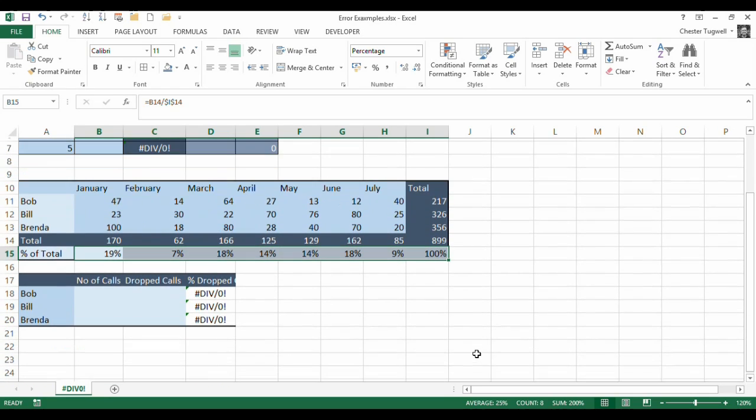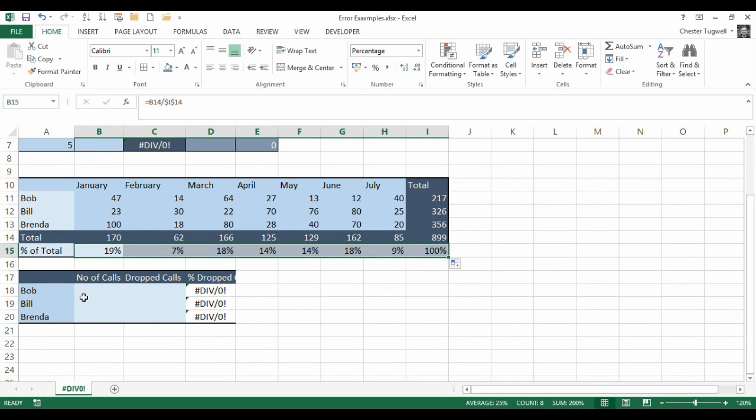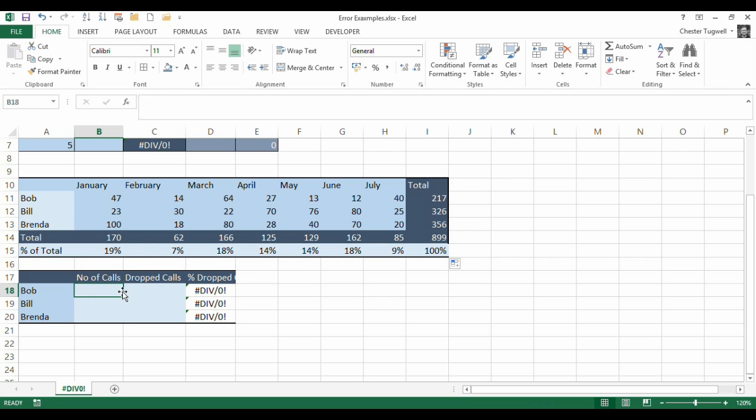Another scenario you might get is where you've set up a spreadsheet with formulas already placed in it, waiting for values to be entered. So, for example, we have a call center here where Bob, Bill and Brenda work. And it's not until I put my numbers in that I get rid of this #DIV/0! error, because what I'm doing here is I'm dividing C18 by B18.